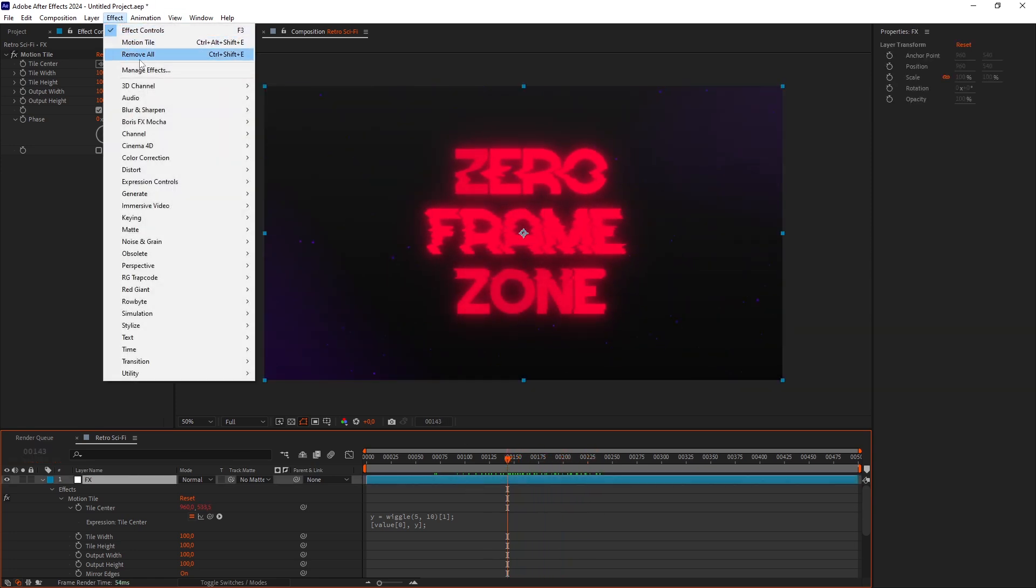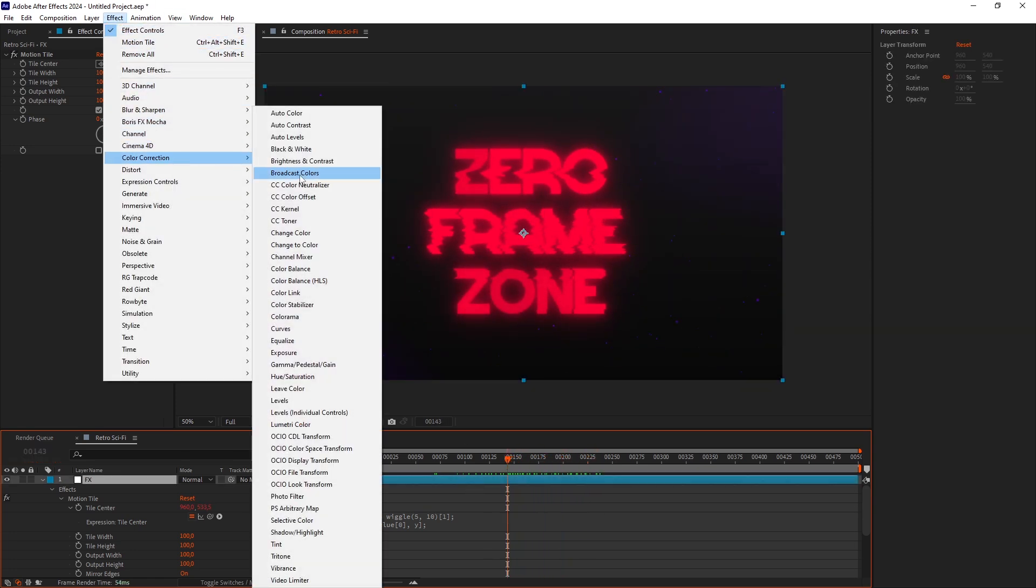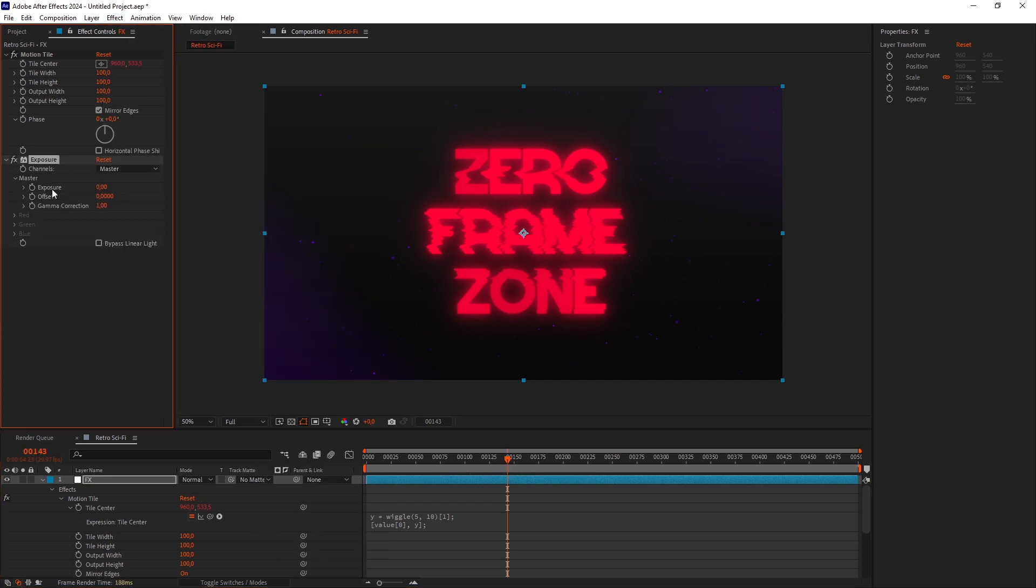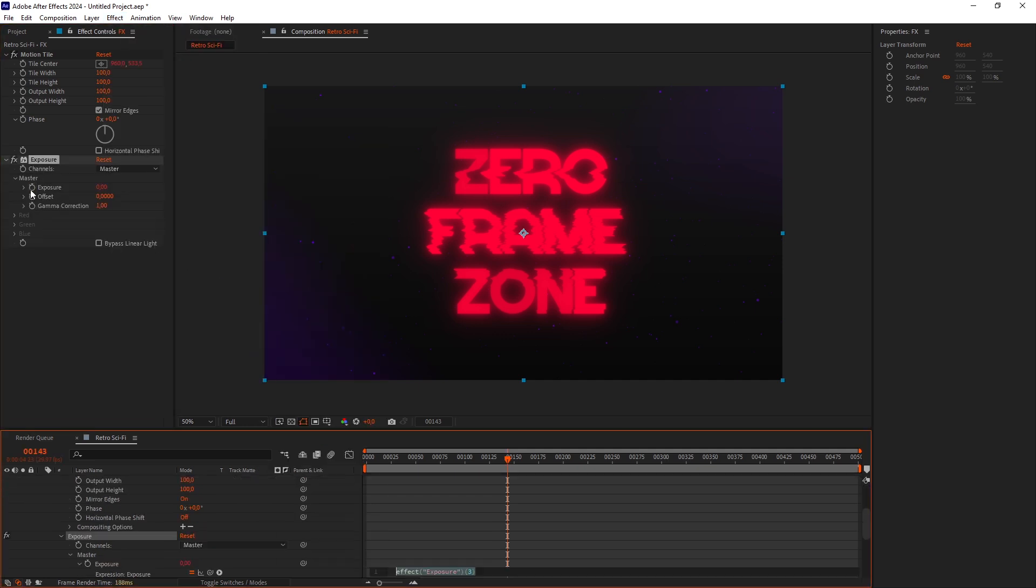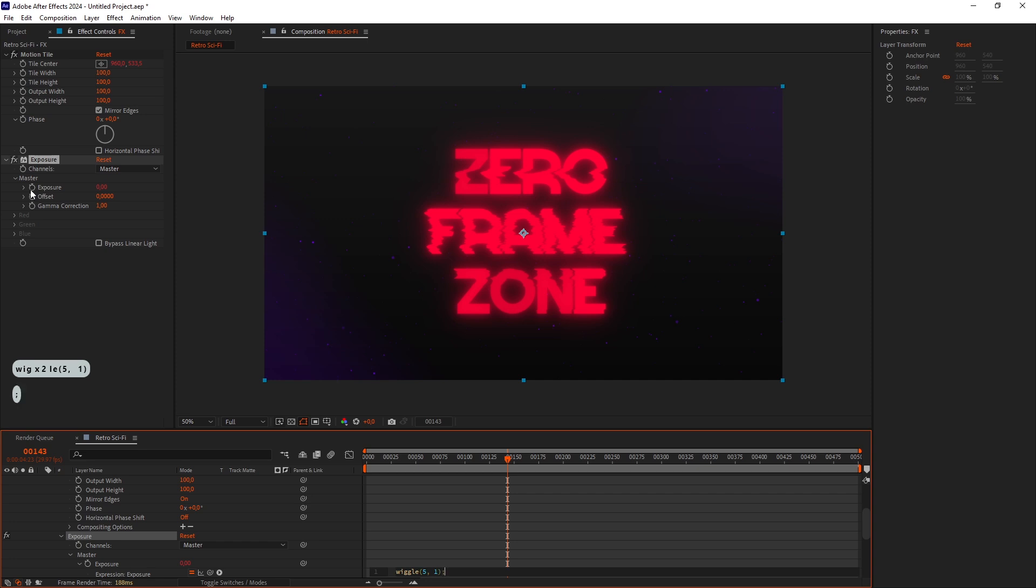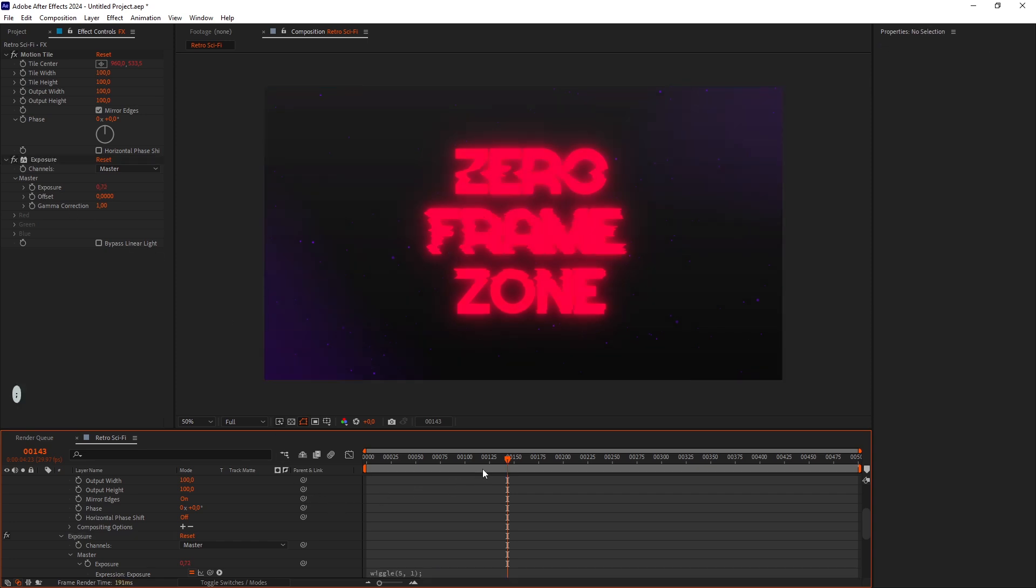Alt-click on the Exposure stopwatch and type Wiggle for random light flickering.